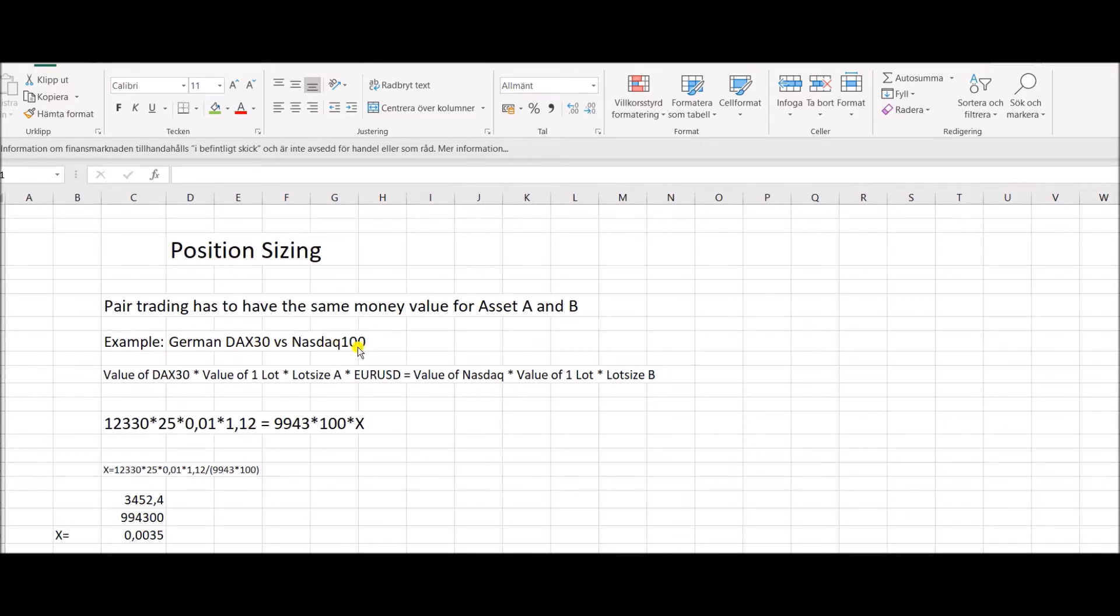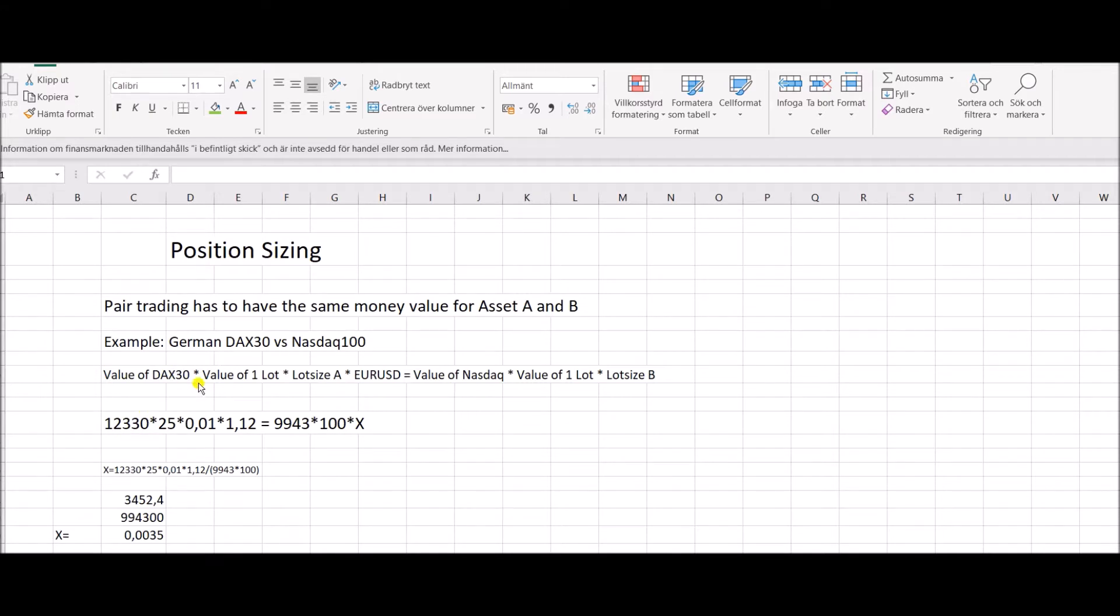So how do you calculate this equal money value? You take the actual value of the DAX 30, which right now is around 12,330 points. Then you take the value of one lot on your MT4 broker, and that is of course very different from broker to broker. It's up to you to read on your broker's specification.